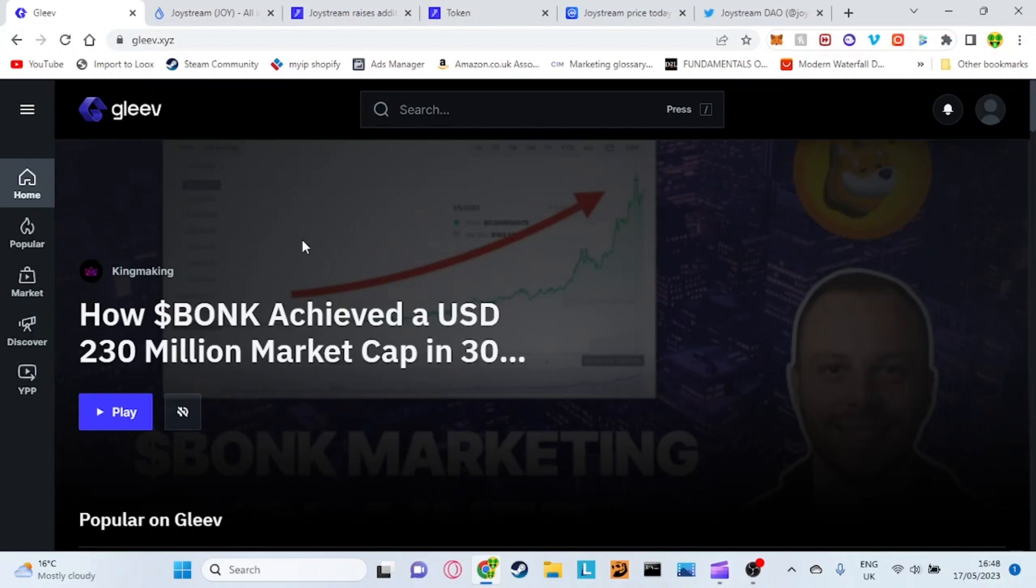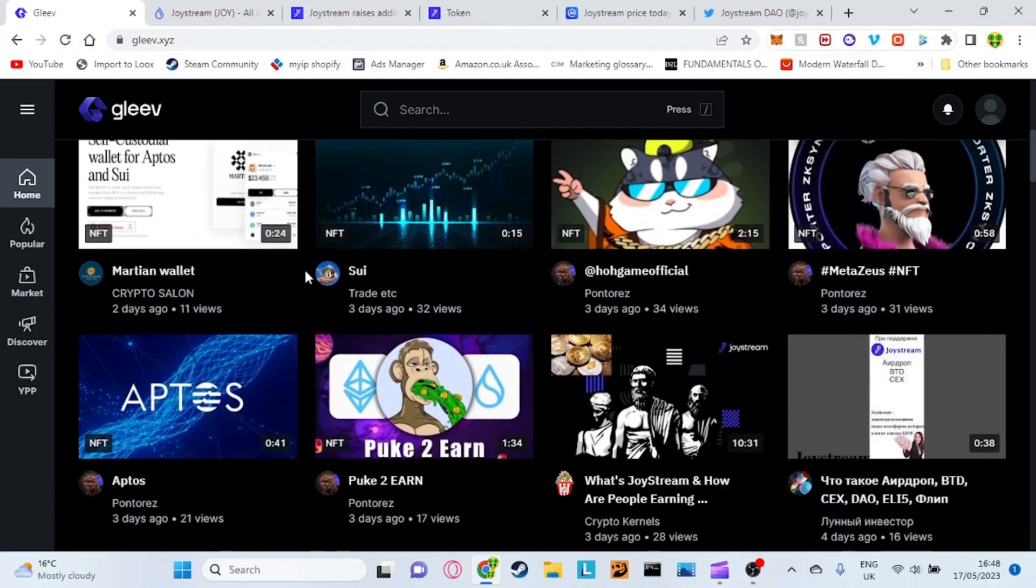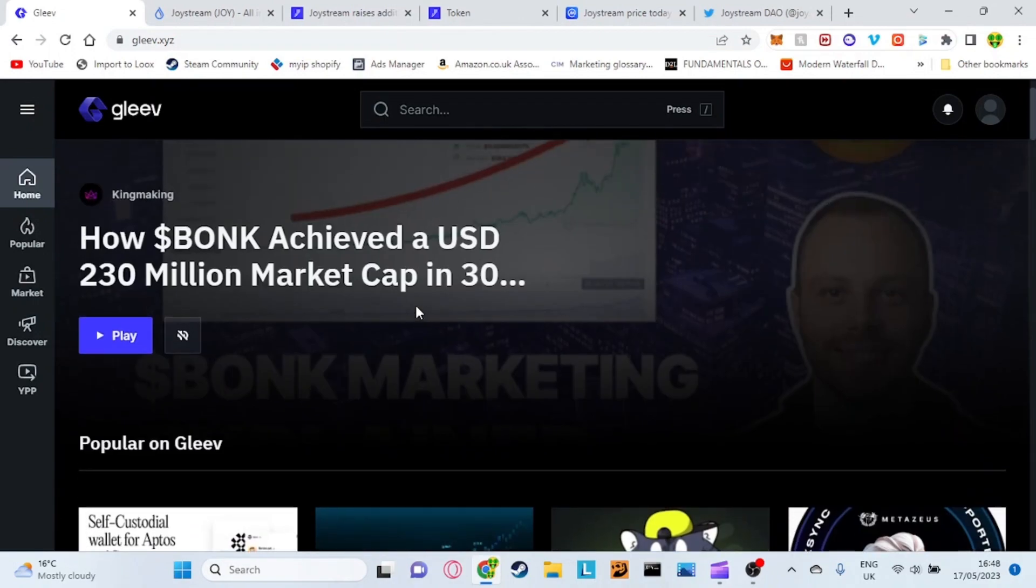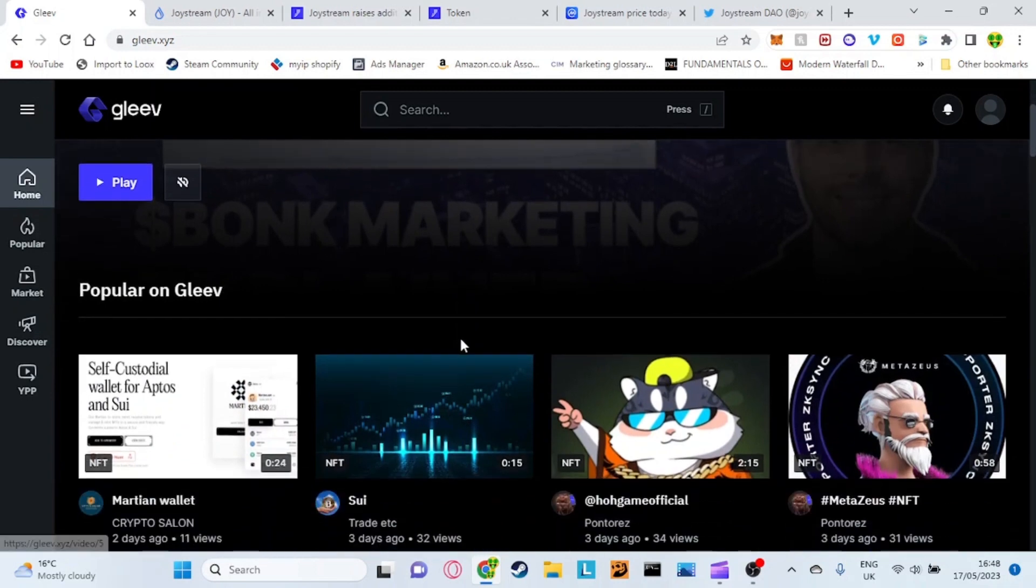Joystream is the token and Gleev here is the actual video platform which looks similar to YouTube which is built on that token. If we look at the actual layout here, the reason I actually like this a lot and the reason why I believe it has so much potential is because there are certain other platforms out there such as Rumble.